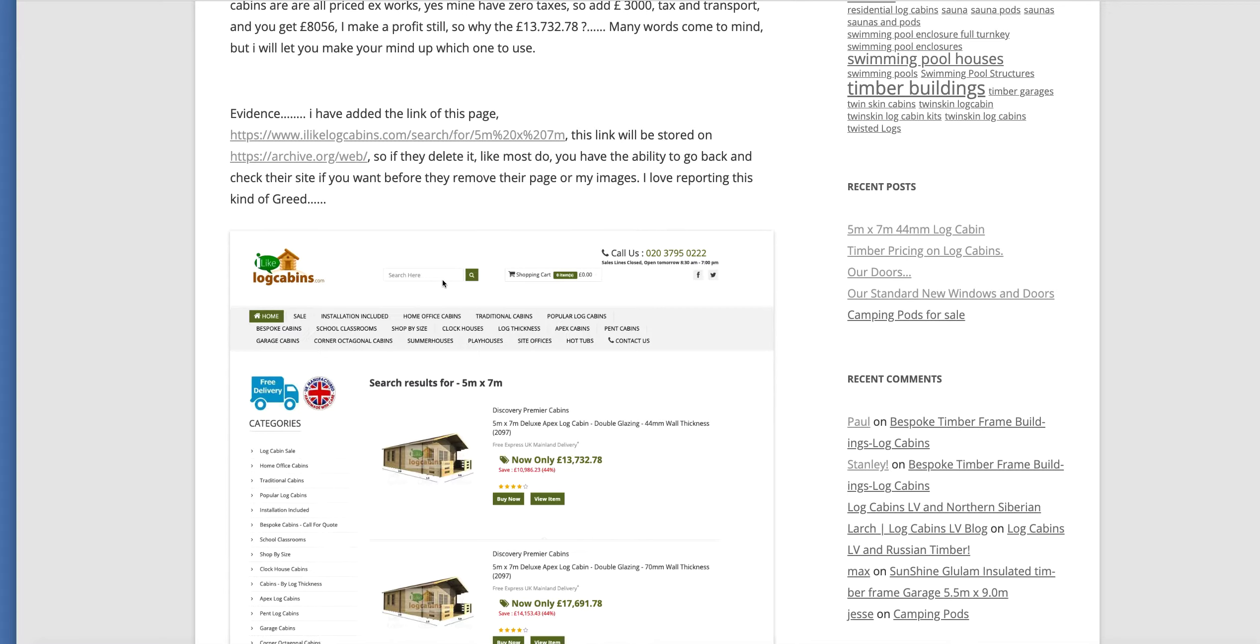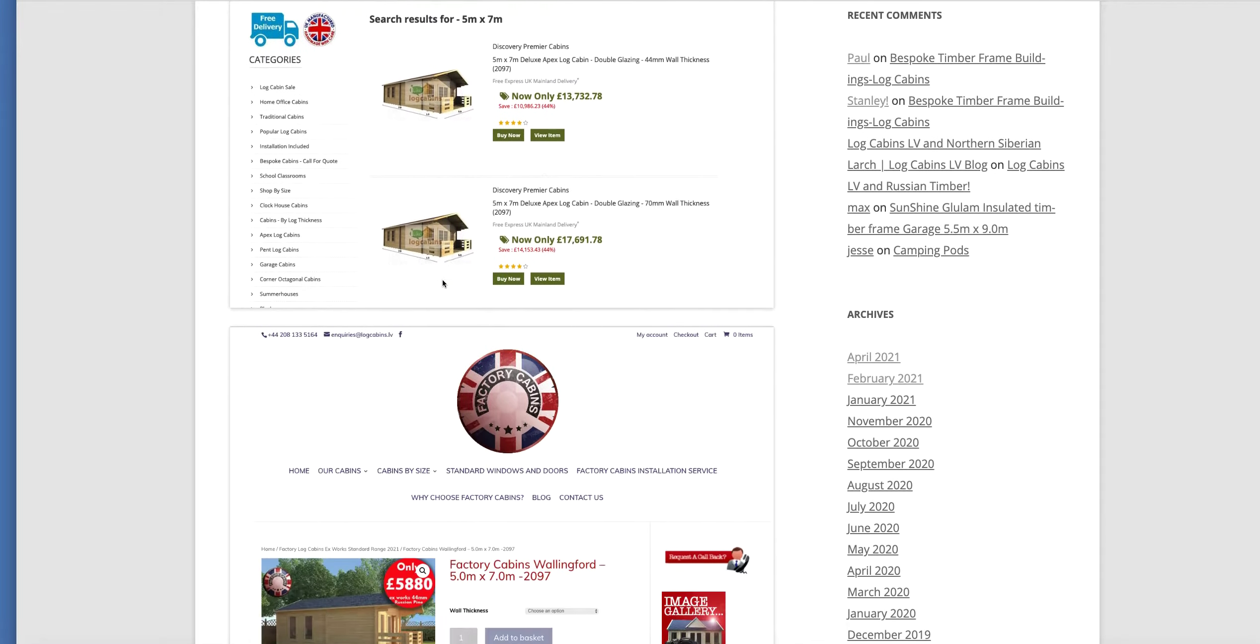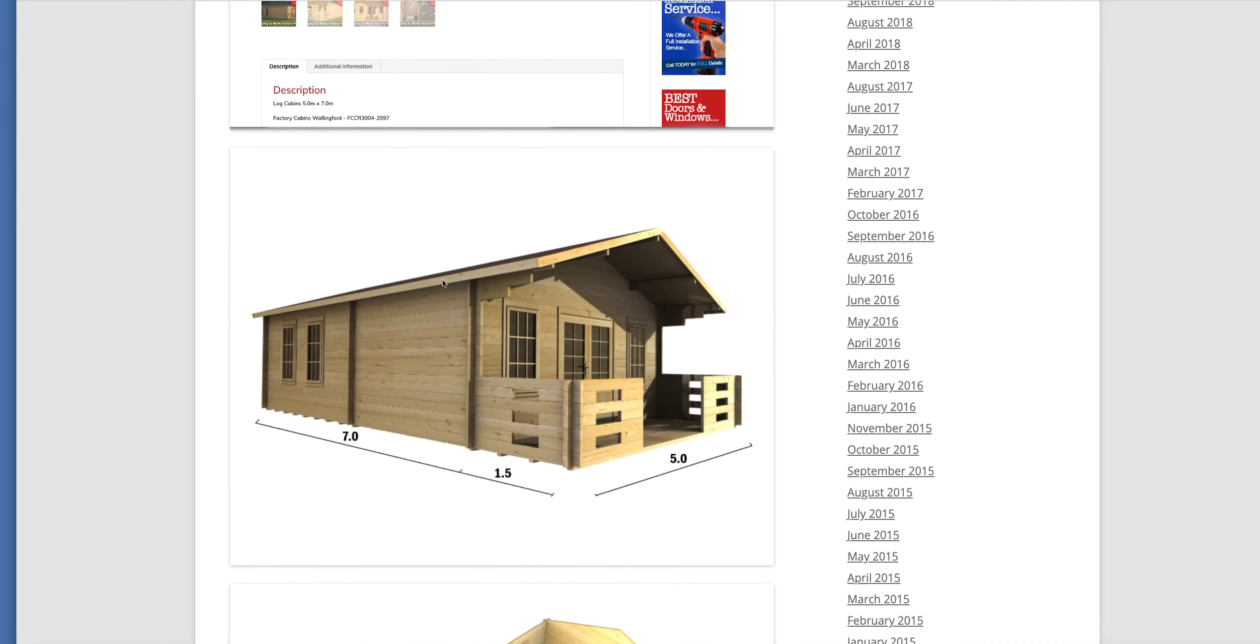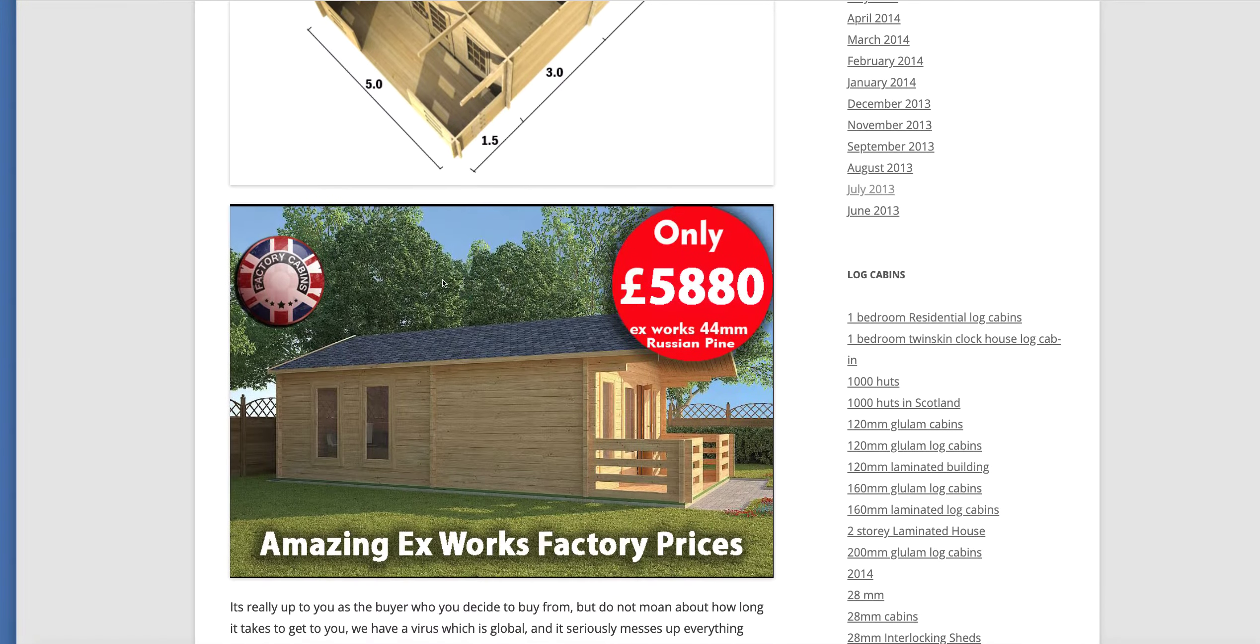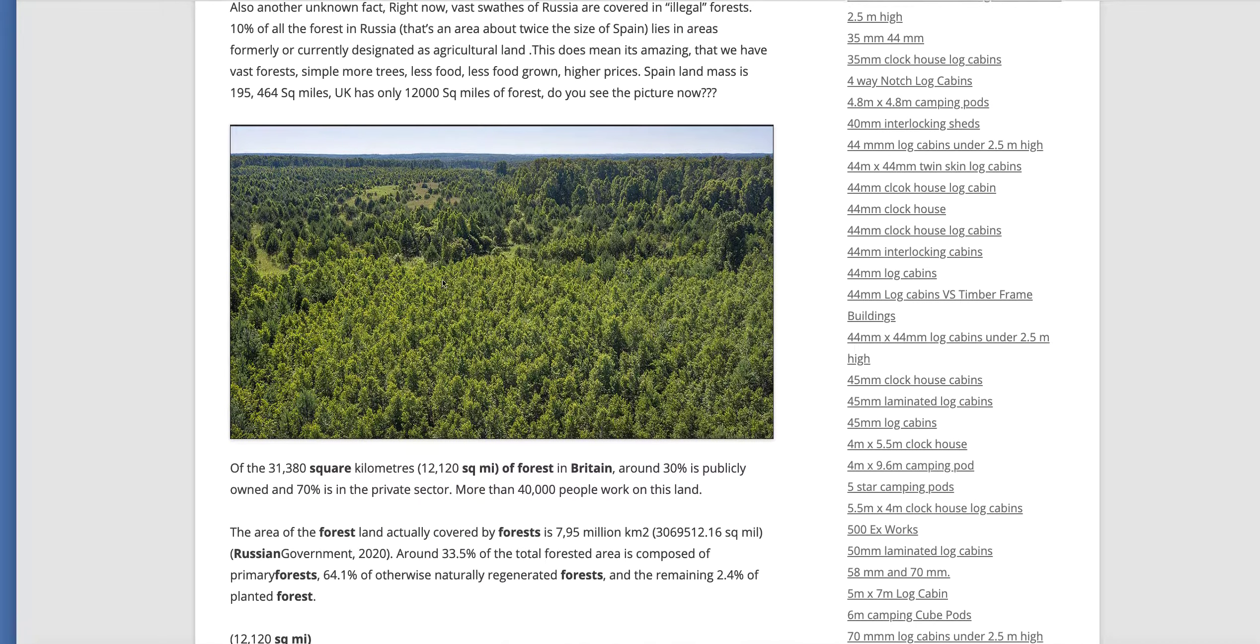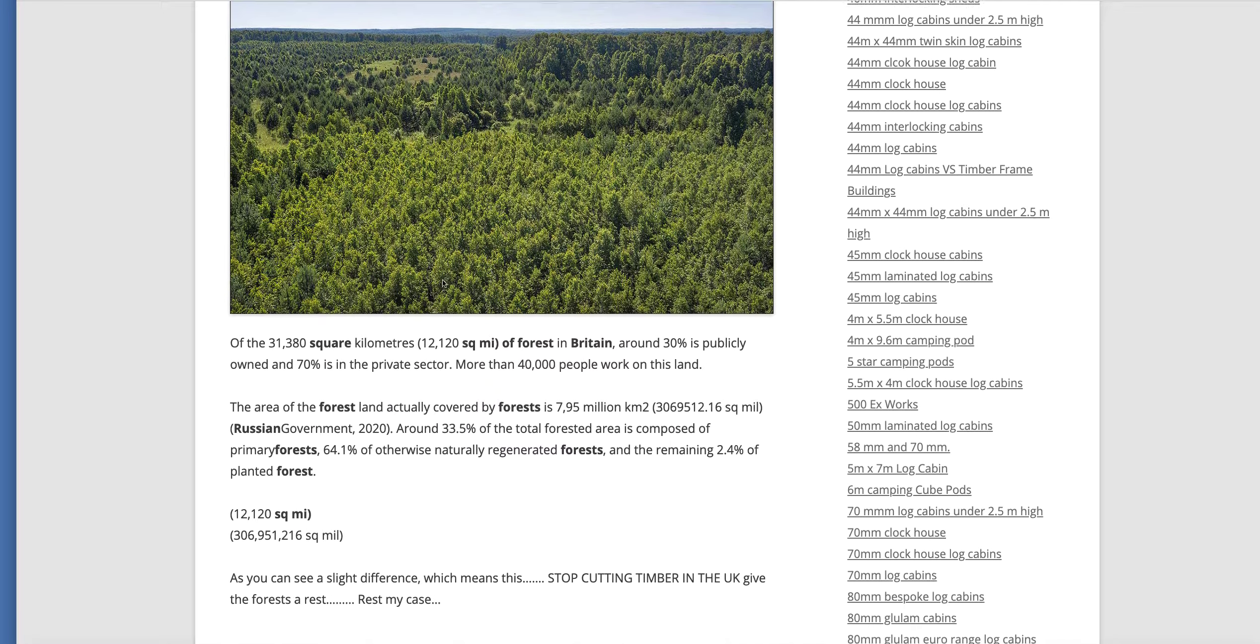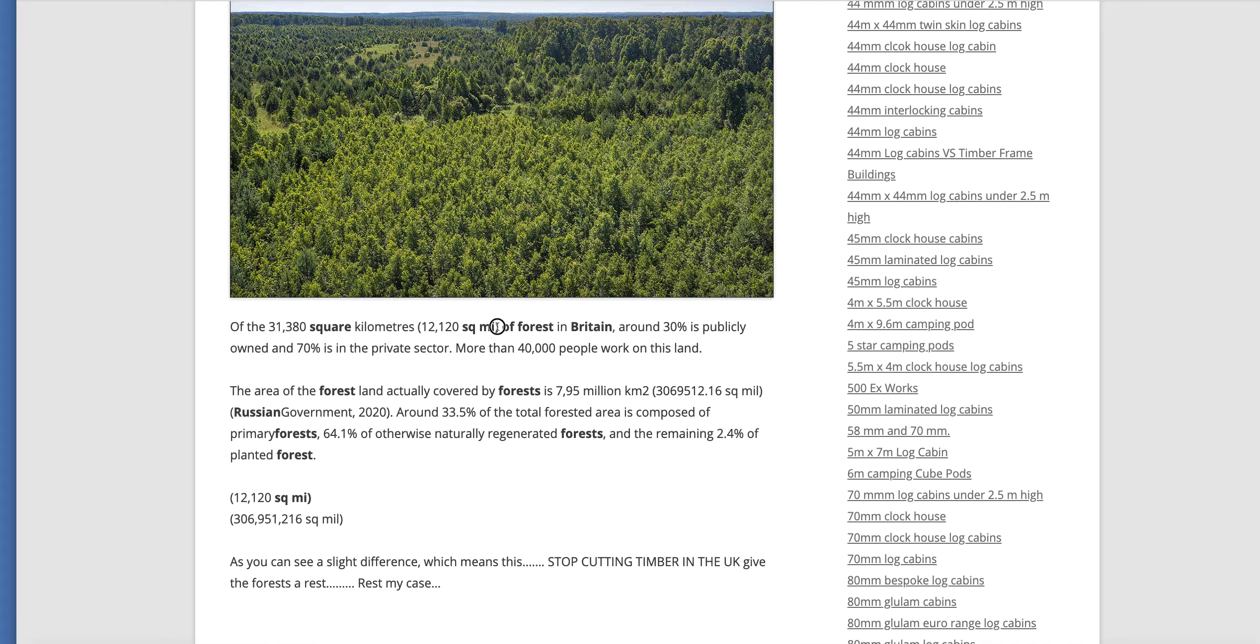And we like to talk about this a lot. As you can see, our blog will talk about the forests. What size? For instance, there's 12,120 square miles of forest in Britain, which would tell you really that you shouldn't be cutting.